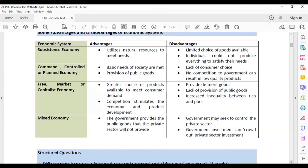For the mixed economy, an advantage is that the government provides public goods that the private sector will not provide, creating a balance. The private sector provides goods for those who can pay while the government covers what all citizens need. Disadvantages include that the government may seek to control the private sector, government investment can crowd out private sector investment, and the government can pass laws to restrict what the private sector can and cannot do.